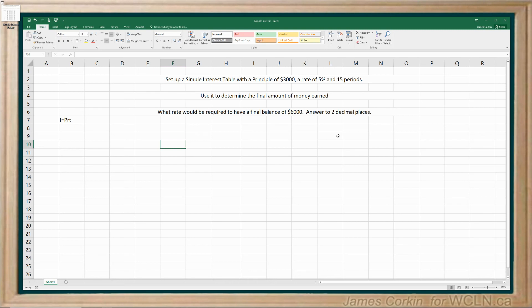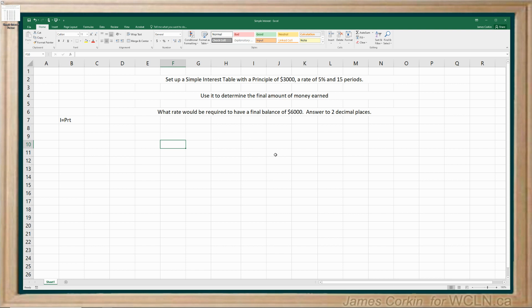Okay, I'm going to use this example to show you how to set up a simple interest table using the Excel spreadsheet program. Now if you're using another spreadsheet program, such as Google Sheets, most of this should be exactly the same. Most spreadsheet programs use the same formula setup, the same cell setup.